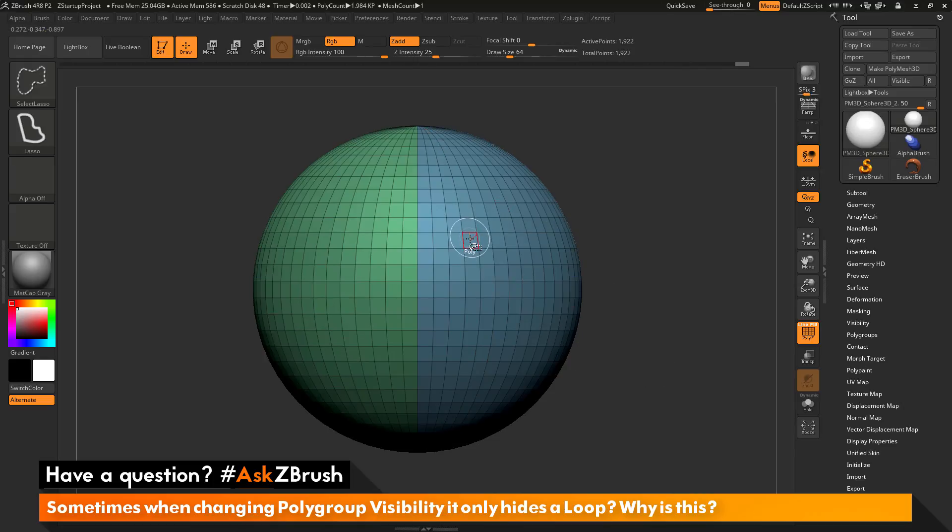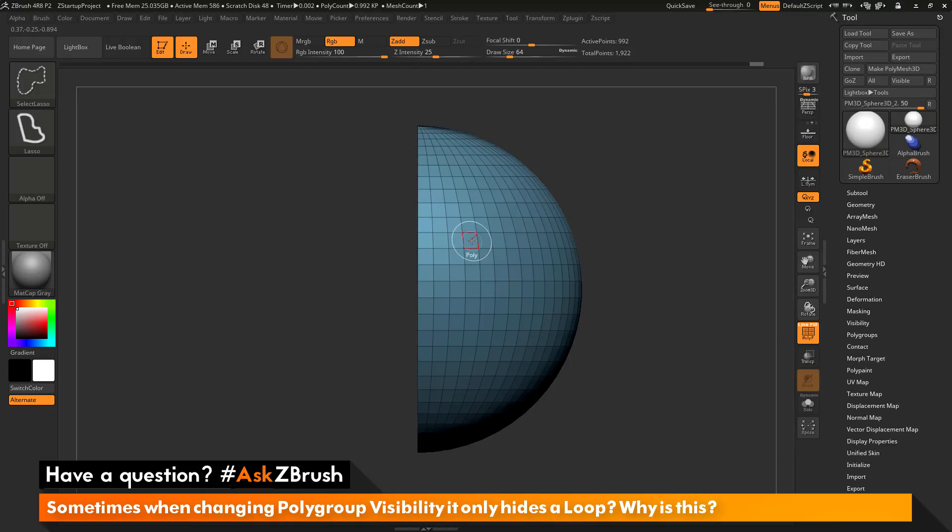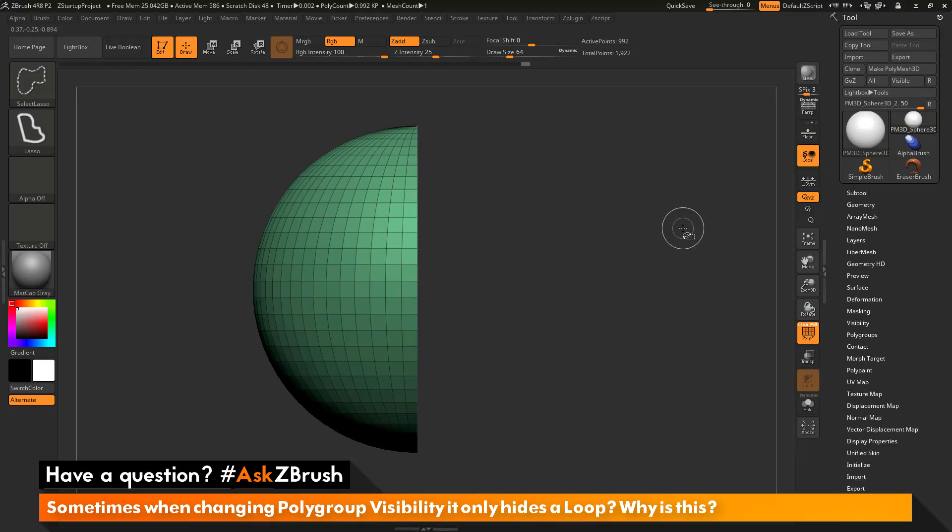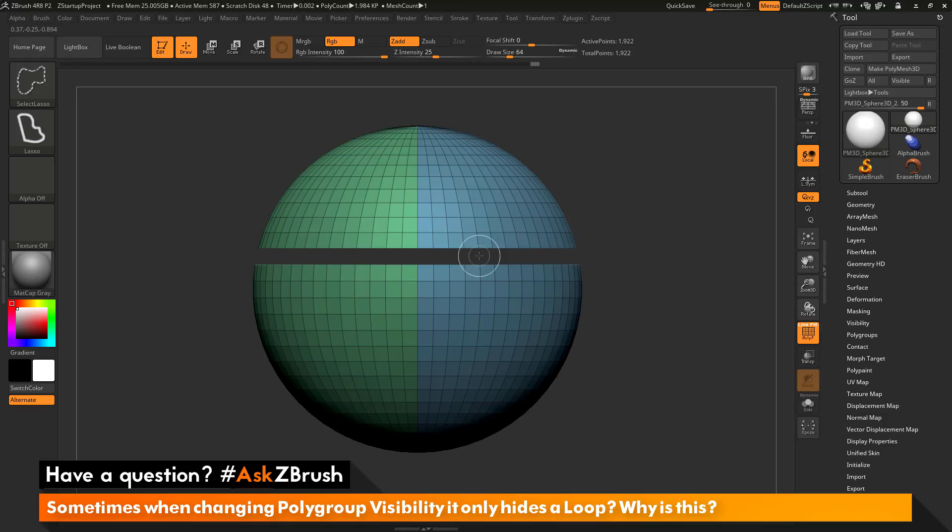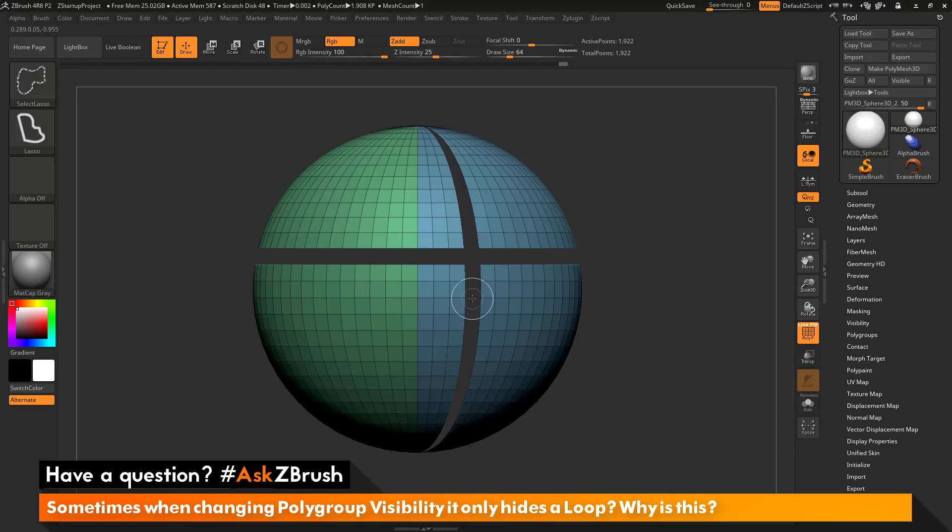If you come across a poly on your mesh and click on it with the select lasso brush, it is going to hide and show just like it did normally with the select rectangle brush. But if you select an edge, it is going to hide or show an edge loop.